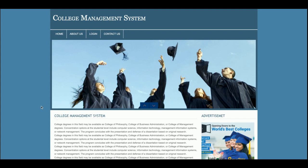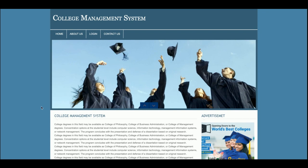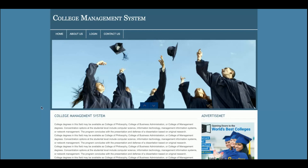Hello friends, welcome to freepush.com. This is my new College Management System — a mini project developed in PHP and MySQL, using PHP version 7 and MySQL version 5.6. You can run this project on XAMPP, a web server, Linux, Windows, or MacBook. For the front-end I have used HTML, CSS, and JavaScript.